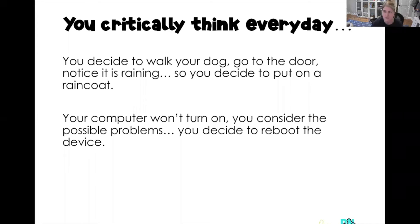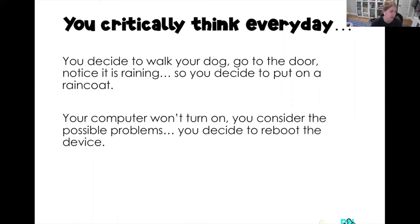When you decide to walk your dog and you get to the door and it's raining, so you decide to put on a raincoat — that's critical thinking. Maybe you decide to turn on your computer for class one day and it doesn't work, so you consider what might be all the possible problems: maybe it's a browser problem, maybe it's a battery problem, is it plugged in, do you have a software failure? And so you decide to reboot the device and see if that helps. That's critical thinking.